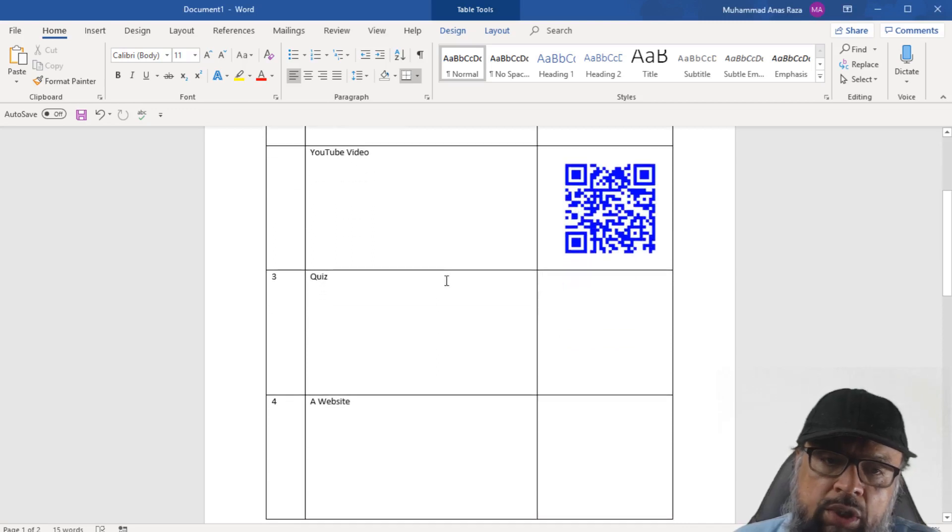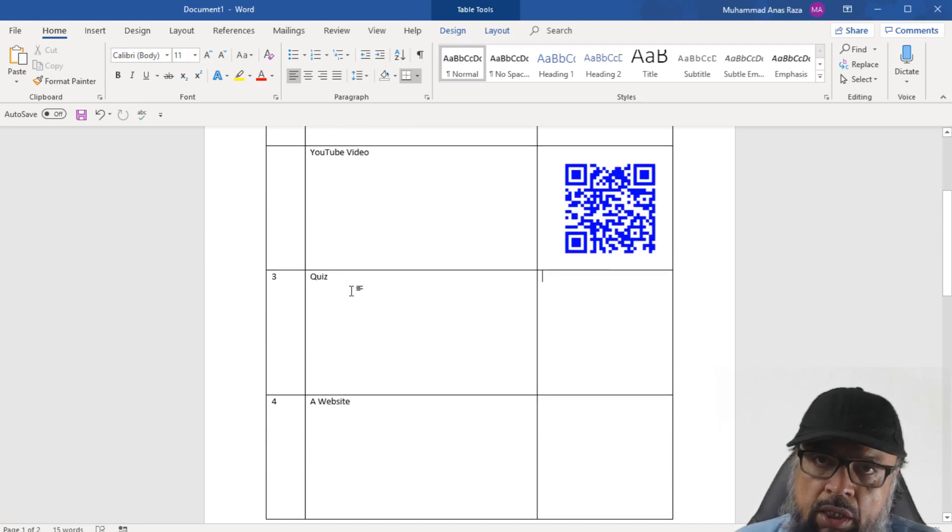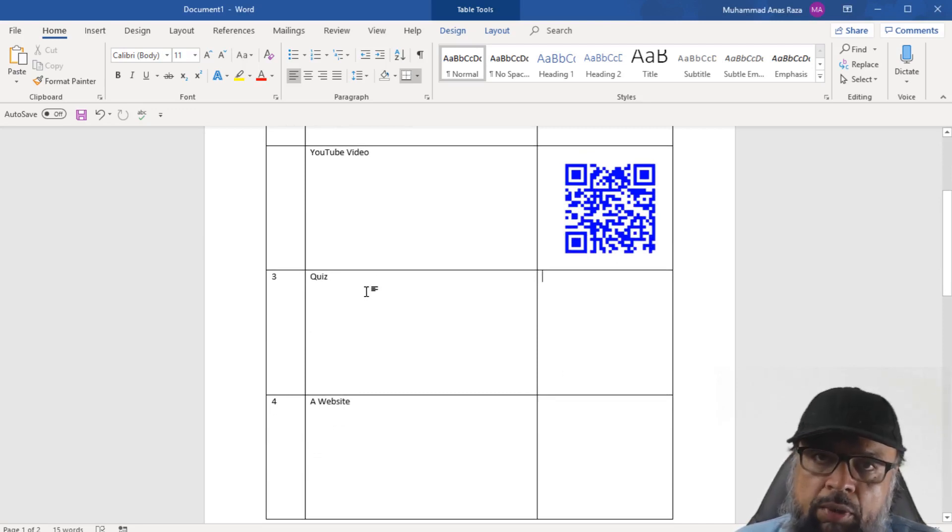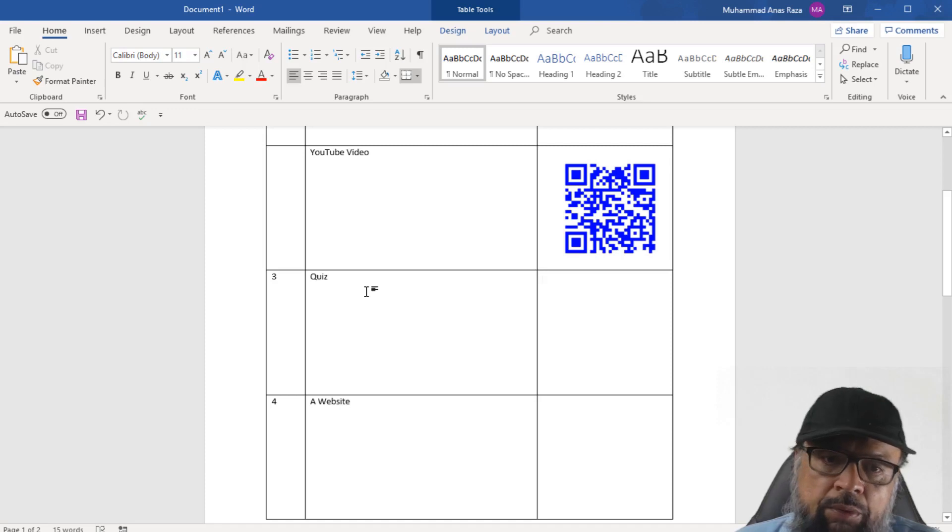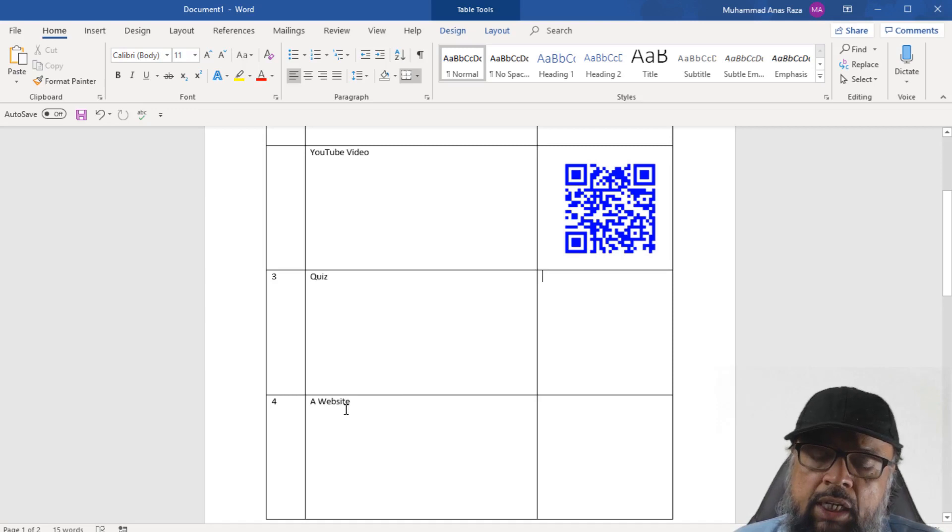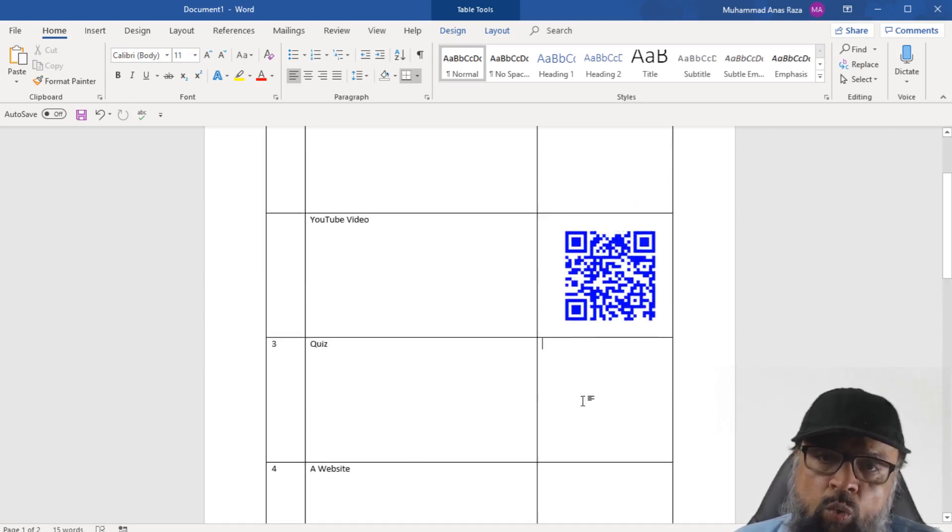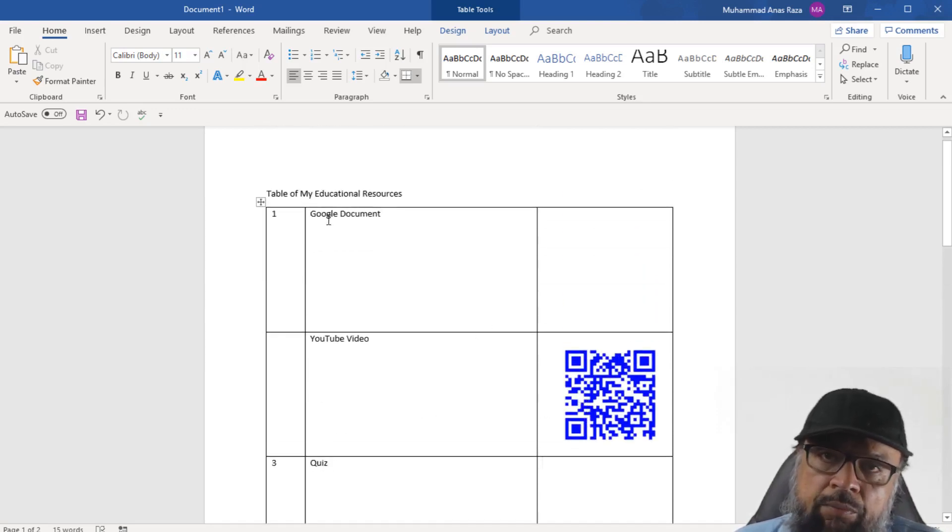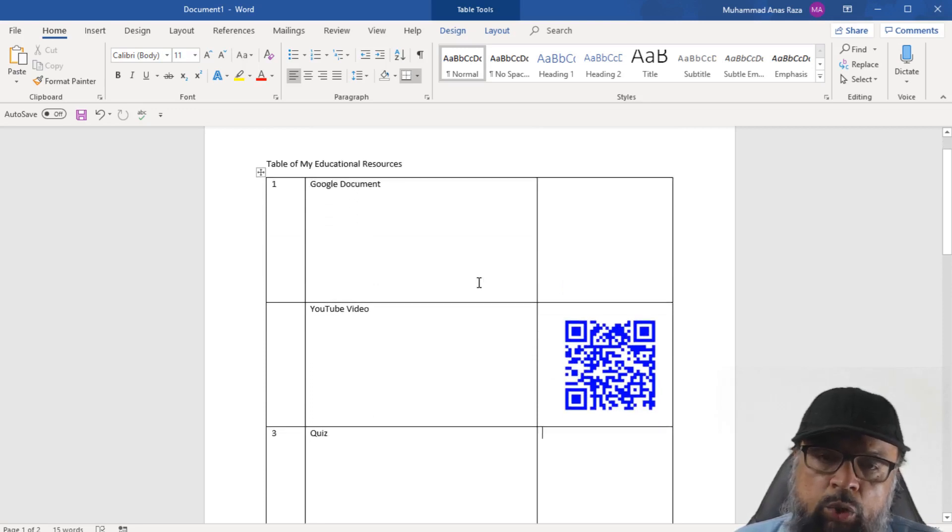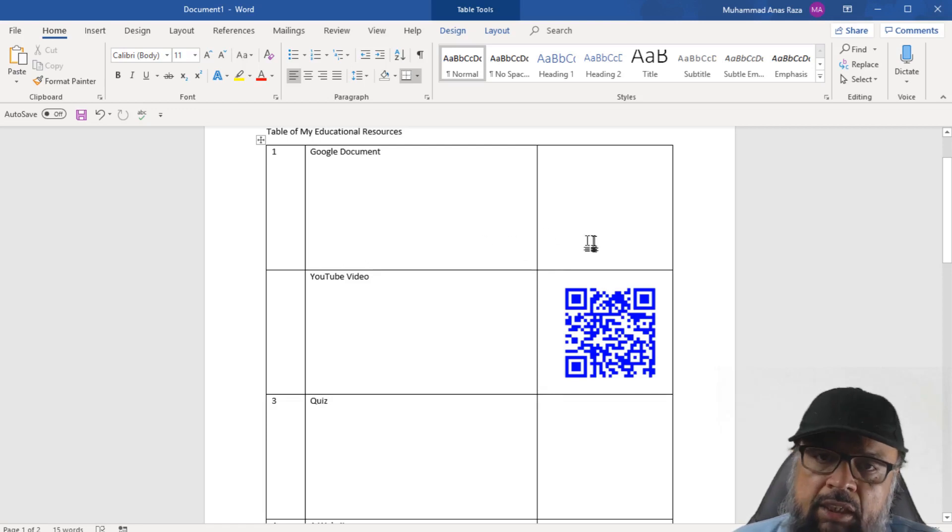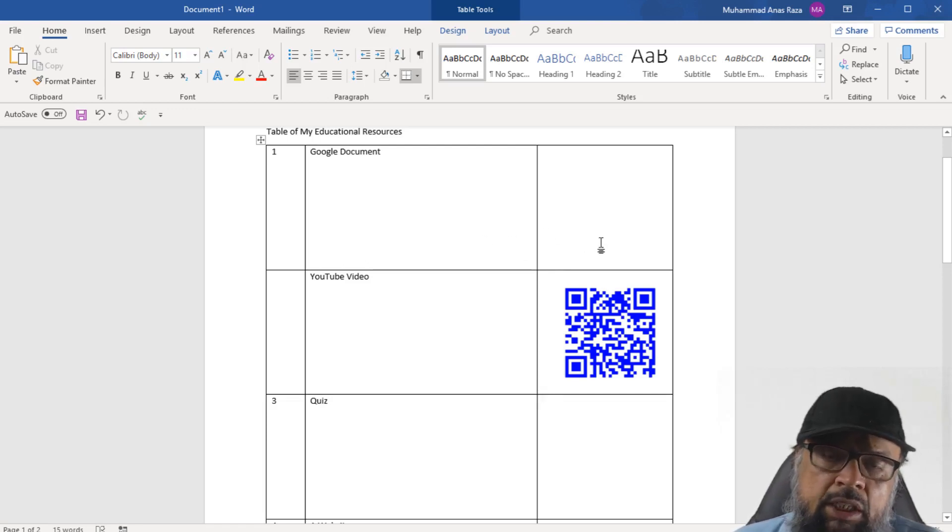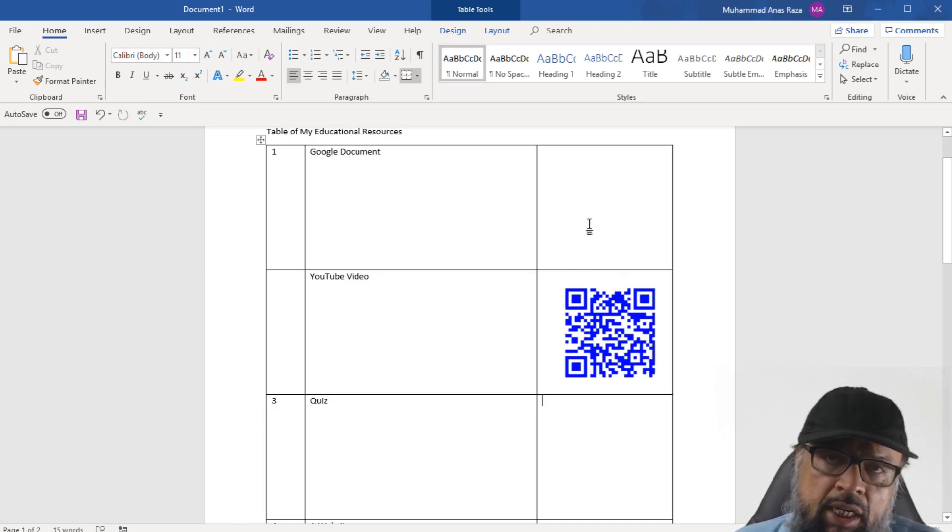Now there are some other resources. For example, you can also share a quiz which you have created in Google Forms. And I have a complete tutorial about Google Forms on my channel, which you can watch. Then if you find any website useful for your students, you can create a QR code for the website and put it here. When this document is ready, now you can print this document, you can post it on the notice board of your classroom, or you can send this document to your students and they can have this on their tablets. And they can quickly scan any resource and they can use it.